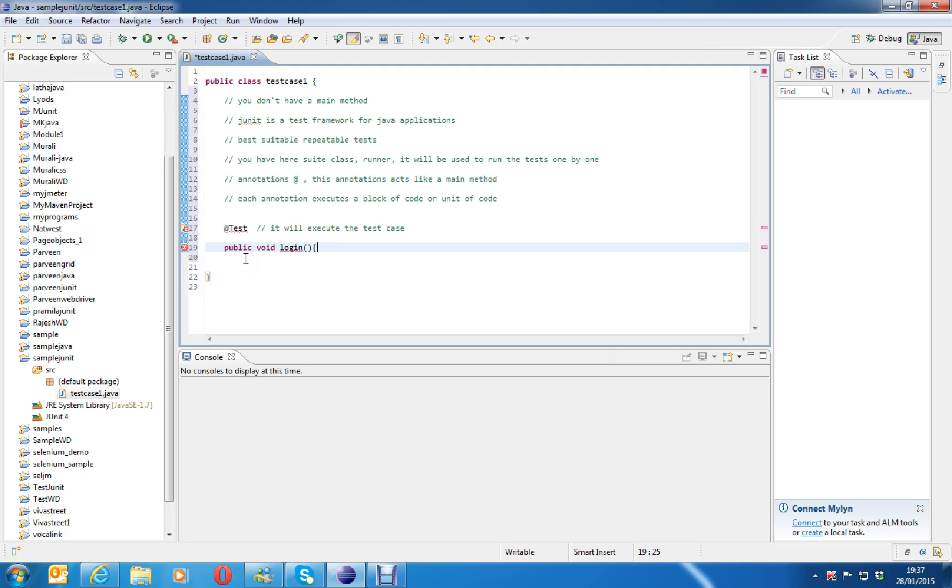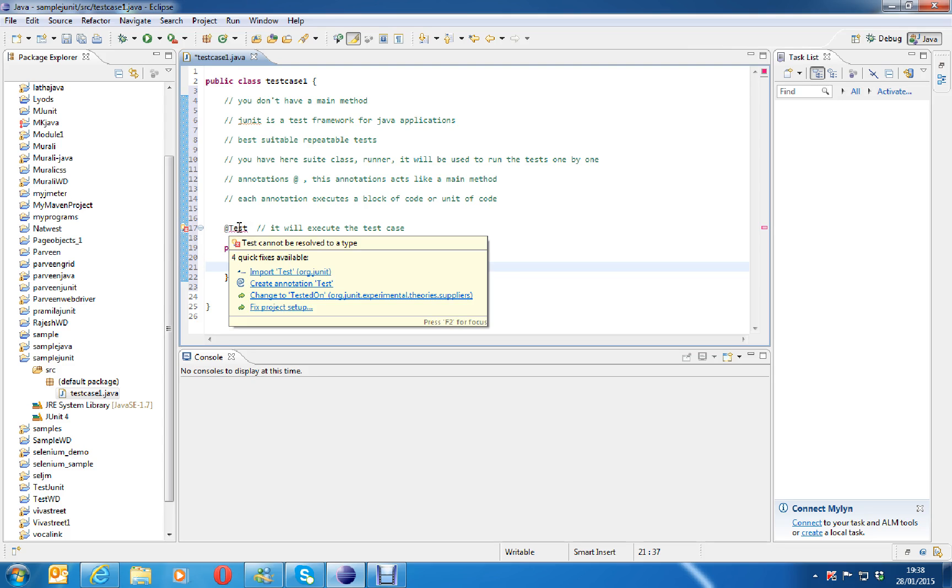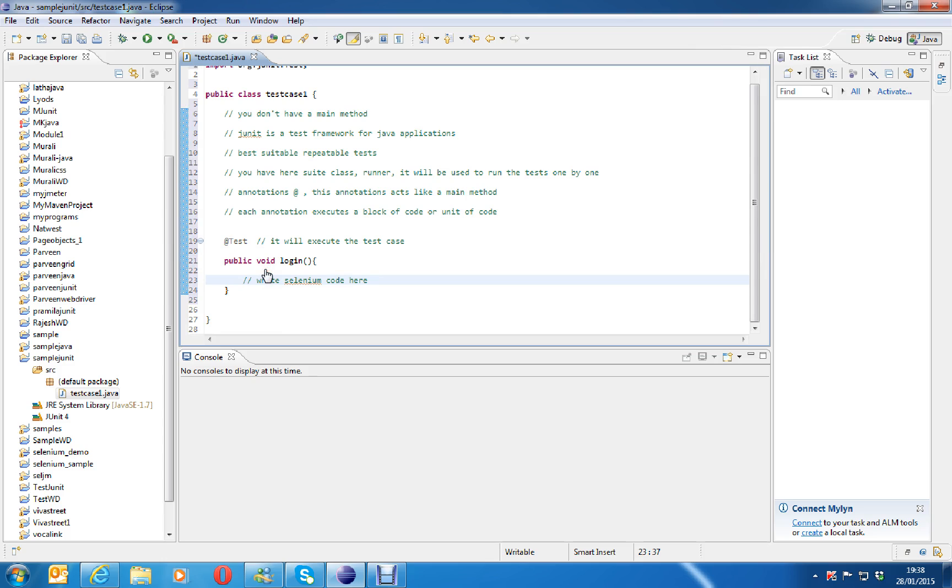Public void, I will say login. This is a method. I want to test this. Later on, we will write some selenium code here like webdriver equals to new Firefox driver, whatever like that. We can write selenium code later on here. Now, put mouse over there. See, now you can see import test. So now I import it.